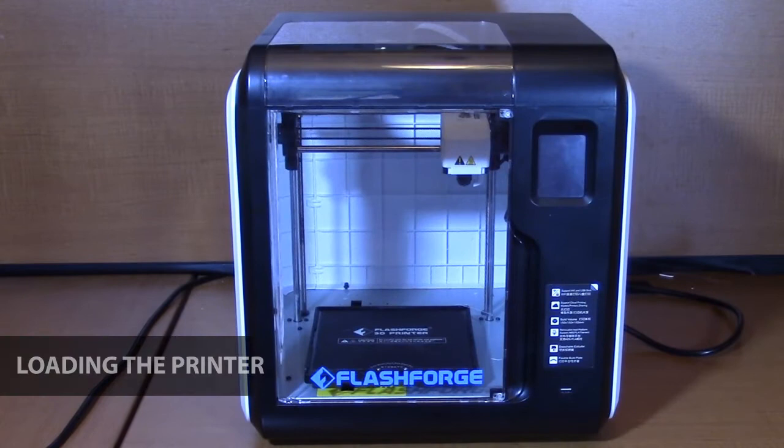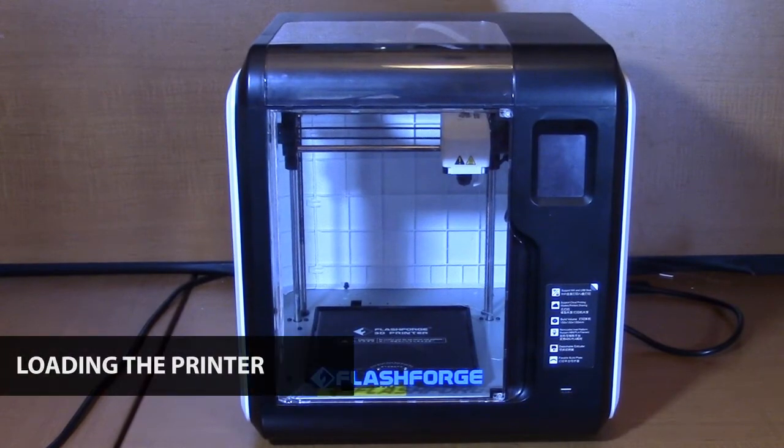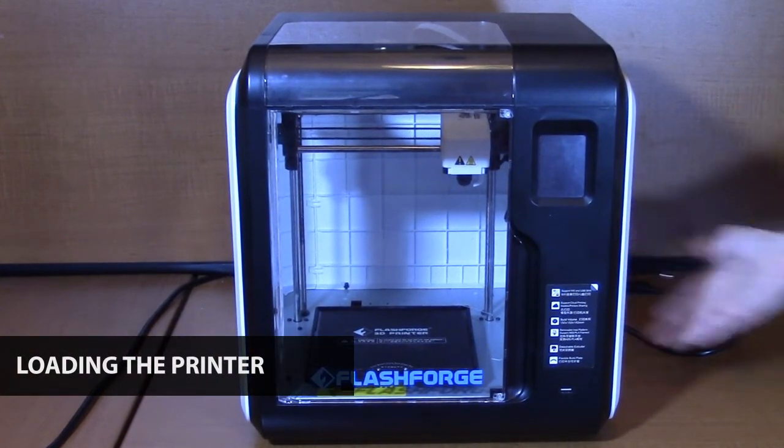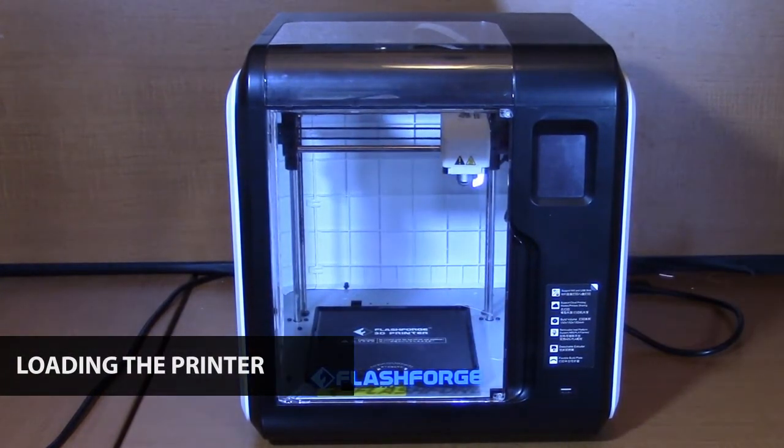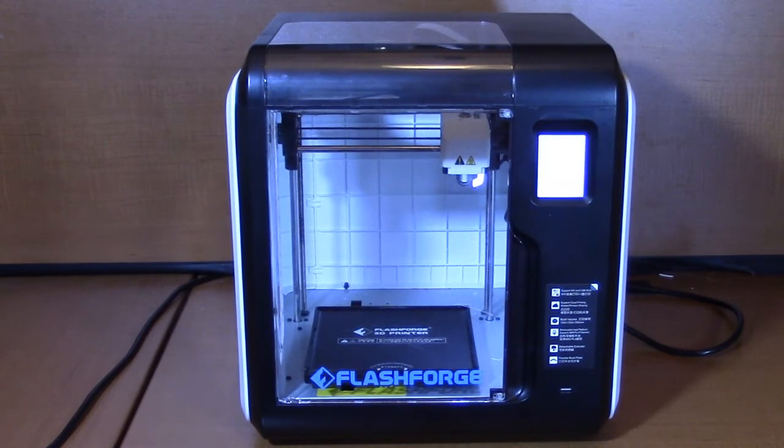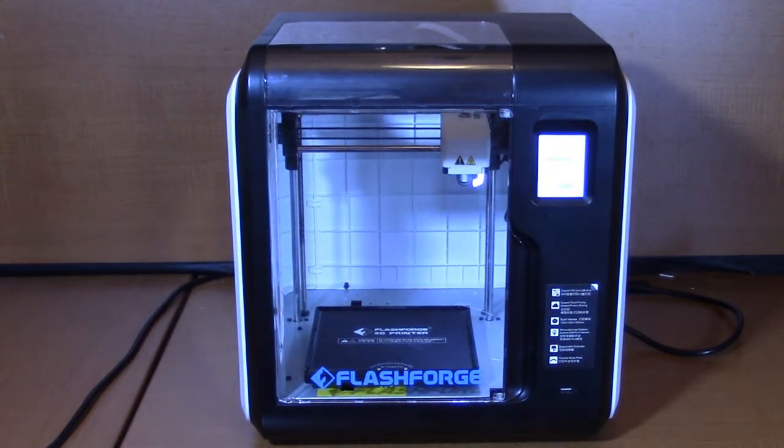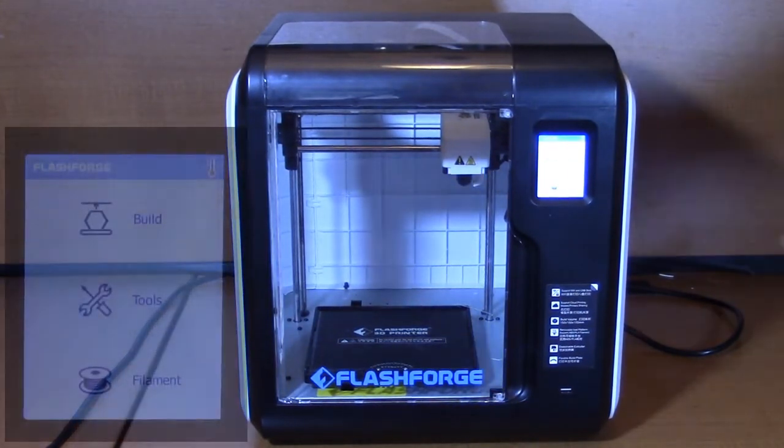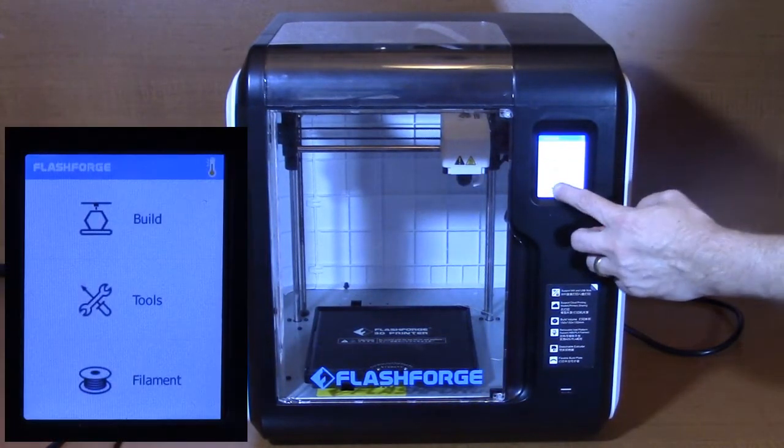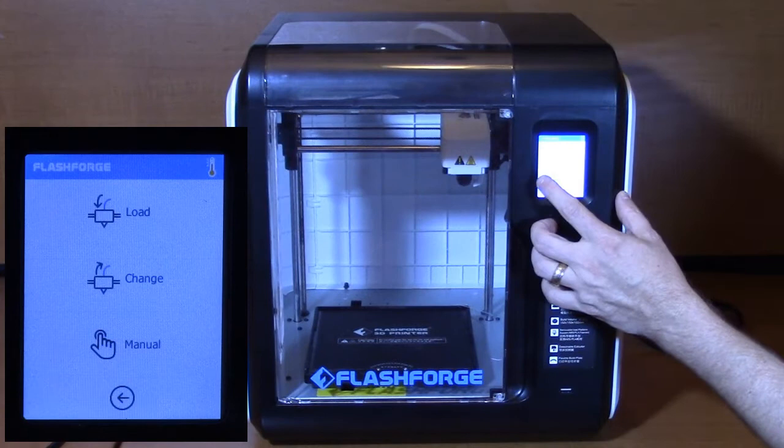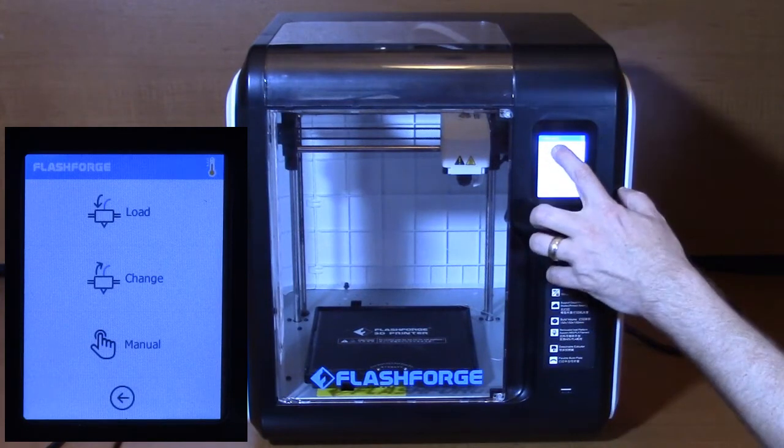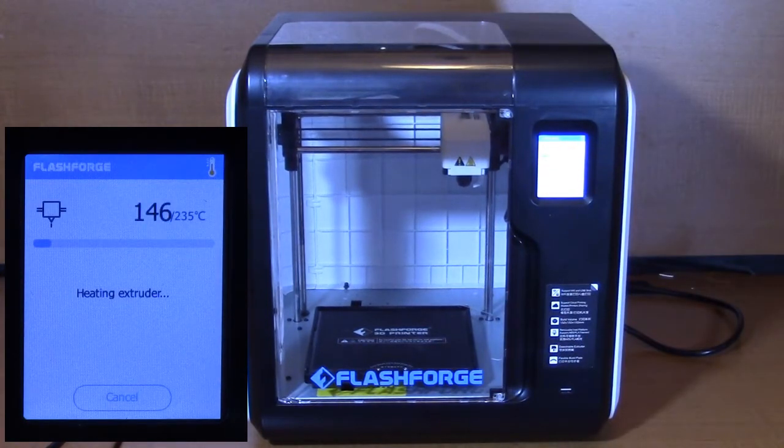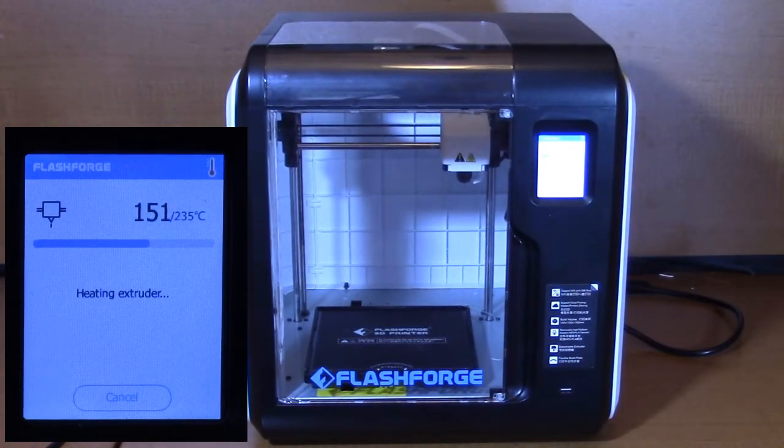Your 3D printer should have included a set of easy-to-follow setup instructions. After unpacking and removing the shipping materials from the printer, plug the included power supply cable into a wall outlet and power on the printer. Once the printer has powered on, select Filament, then Load on the touchscreen menu. The printer will begin heating up the print nozzle.